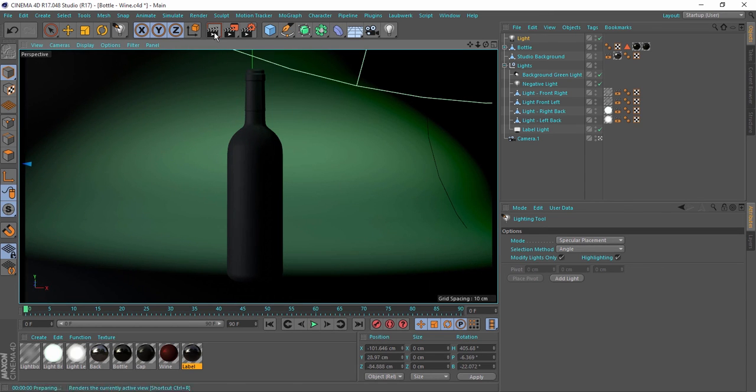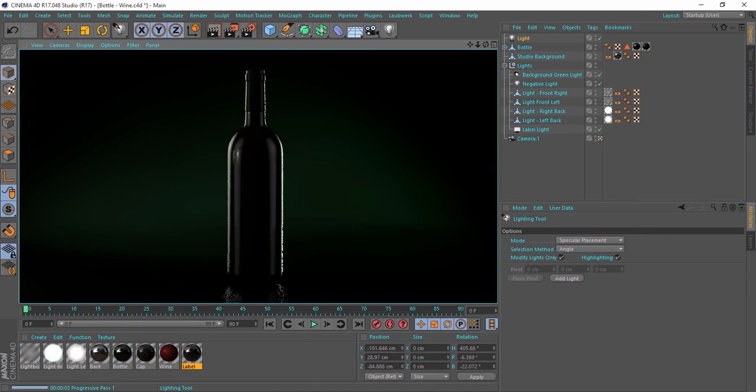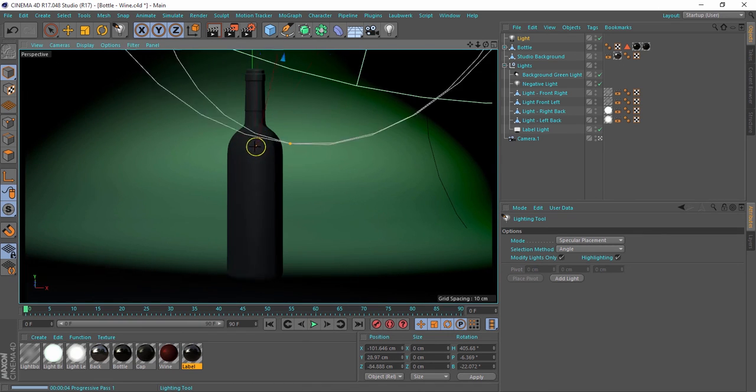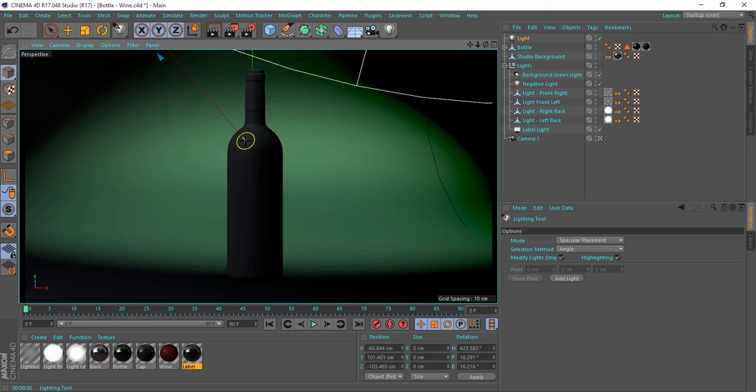So that's the lighting tool for starters. See you guys in the next step next Saturday. Thank you for watching.